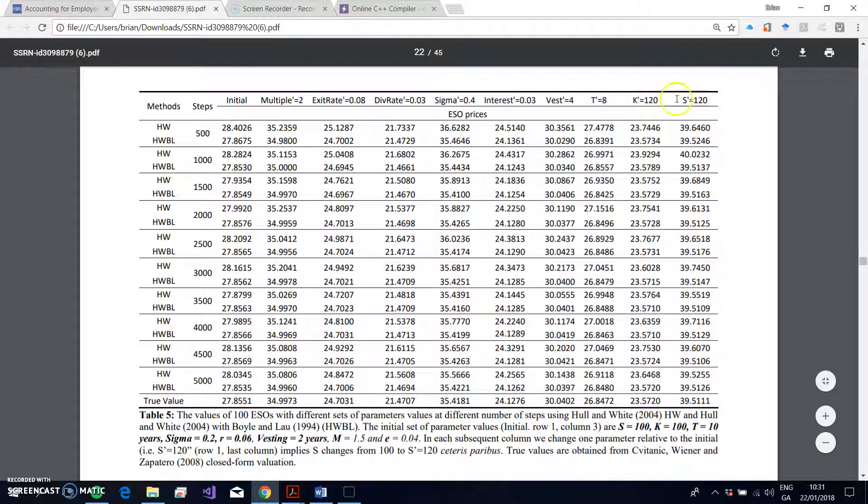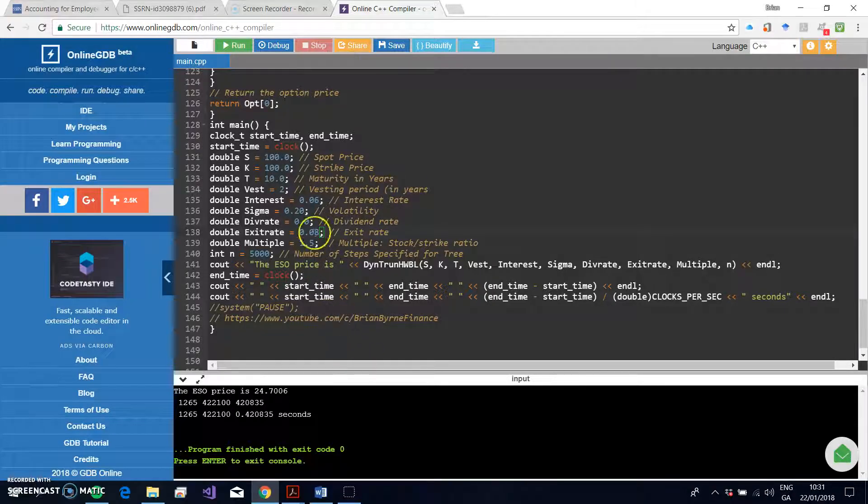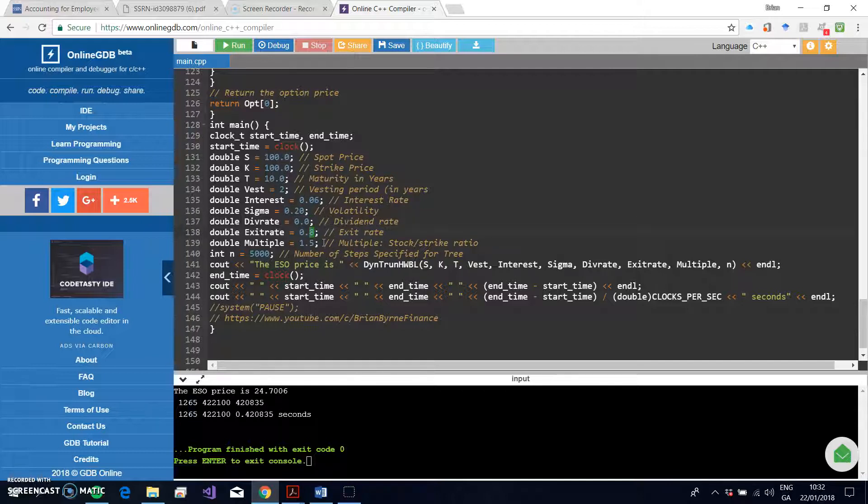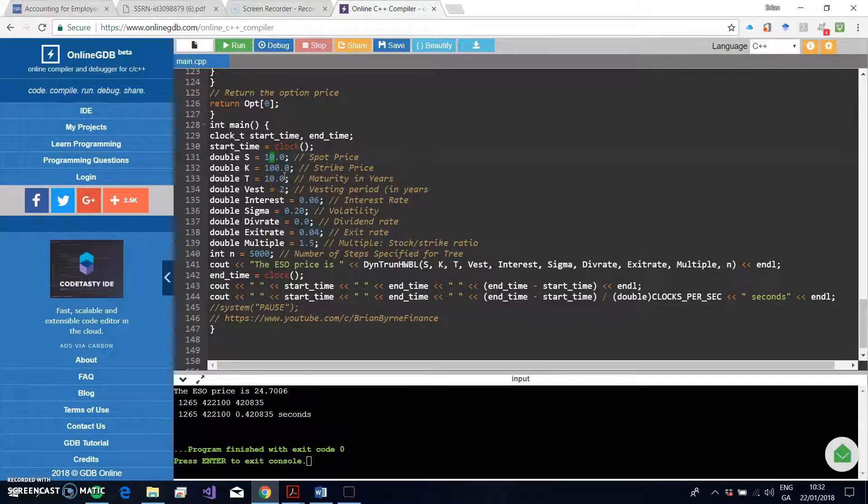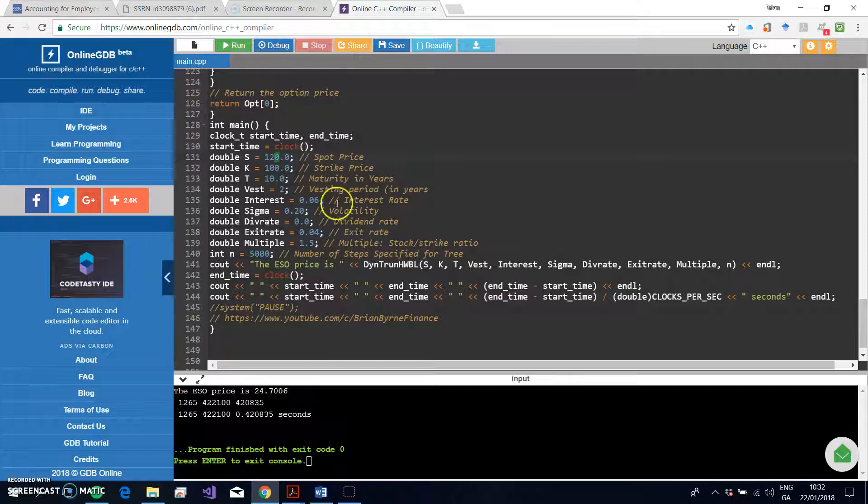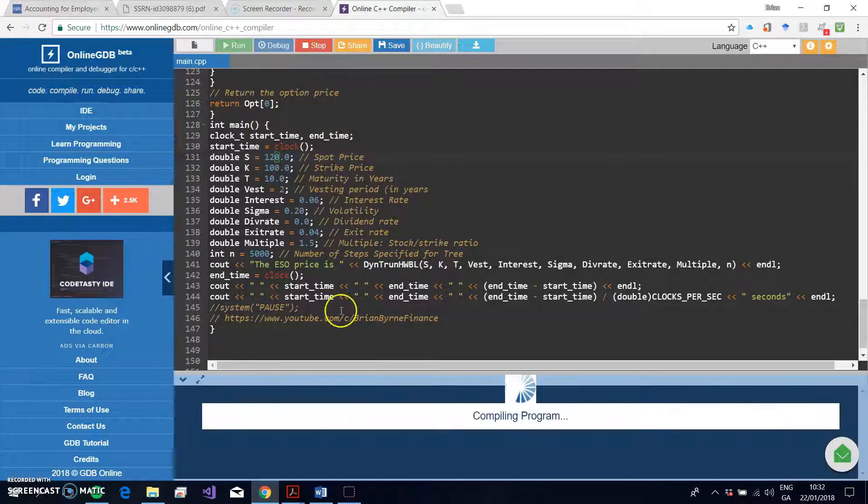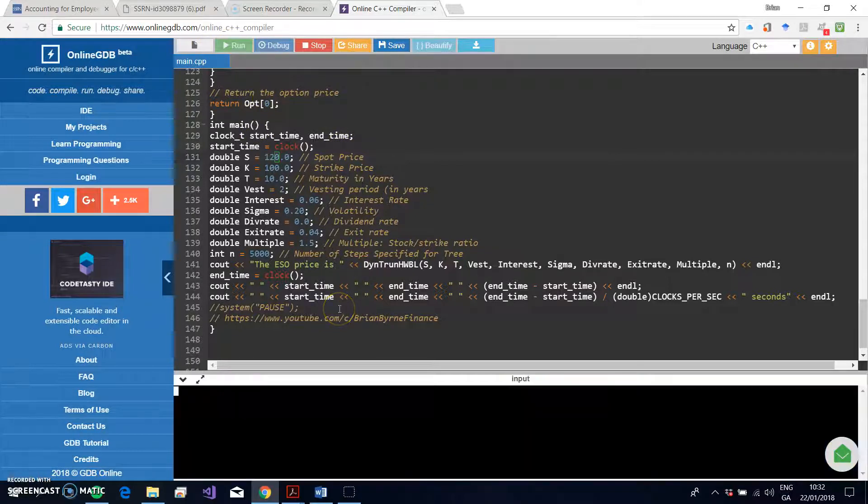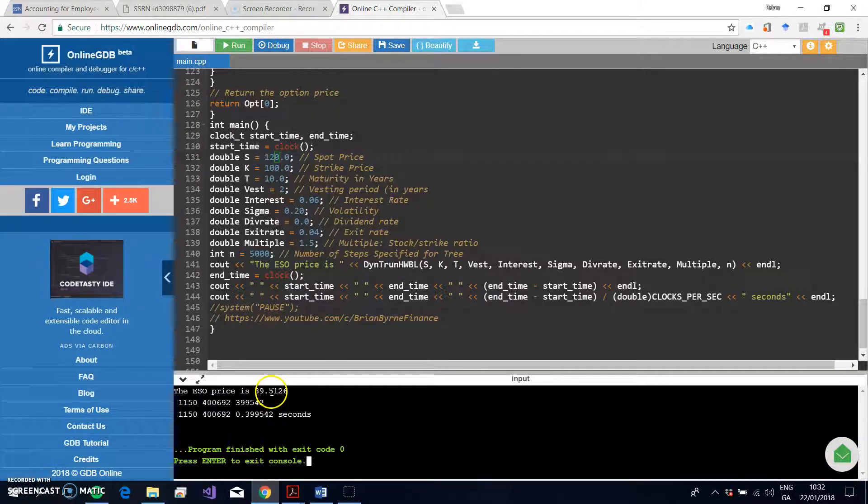Okay, let's just try one more here. What if the stock price is 120? All else being equal, the value of the option should go up. Okay, so we change the exit rate back to 4, so that's 0.04. And then what are we adjusting? We just adjust the stock price to 120, 120. Okay, so the stock price has gone up, exercise same, all else being the same, the value of the option should increase.